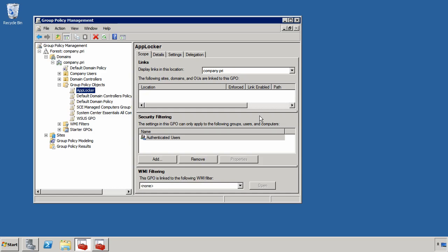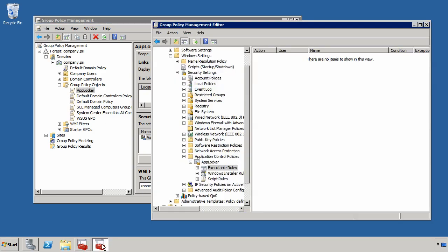You'll see here I've brought up the Group Policy Management Console and I've created a new Group Policy object, this one I've just called AppLocker. What I want to do to actually create an application control policy is to first edit this AppLocker policy.